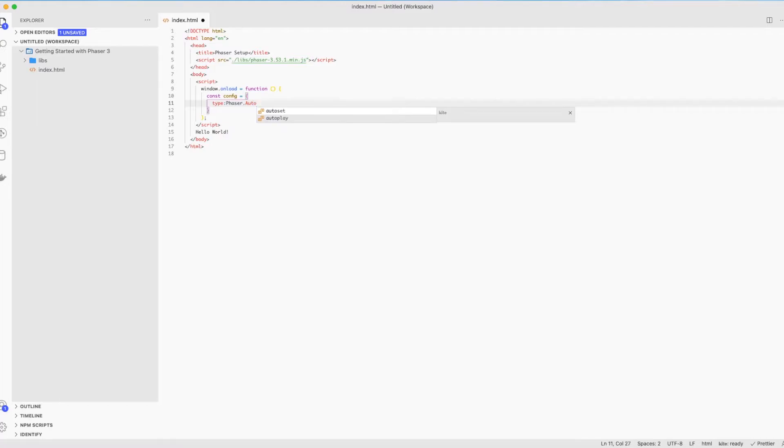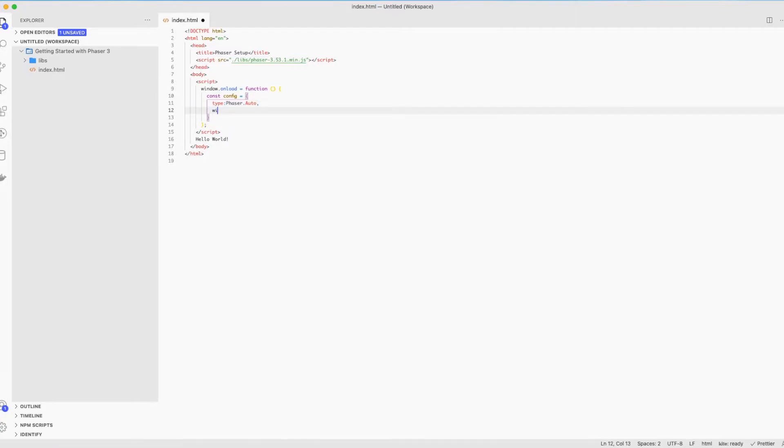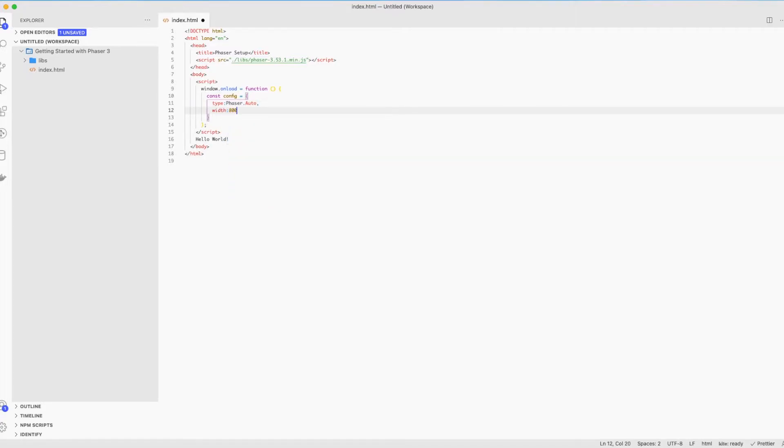WebGL is the default one. There's not too much difference between the two of them, but WebGL is newer while Canvas works well with all devices. But we'll let Phaser take care of it by setting it to auto. And then we set the width and height of the game. I'll set the width to 800 and the height to 600.